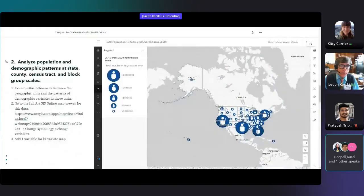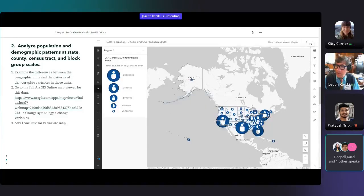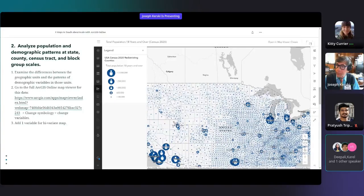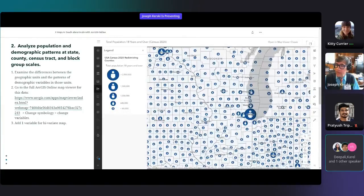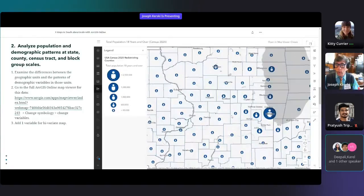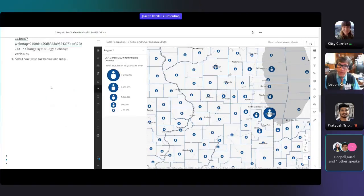This approach can be used in geography courses and a wide variety of other courses, including GI science courses. Another way to teach about scale is to pull up a thematic layer — such as total population or population under 18 years old — and use those layers to also teach about scale.